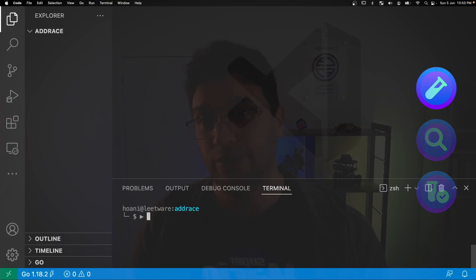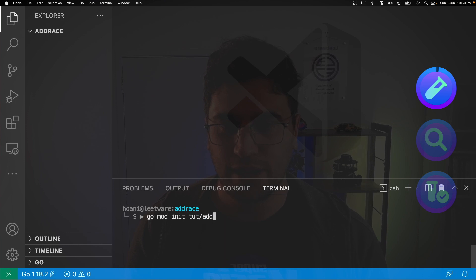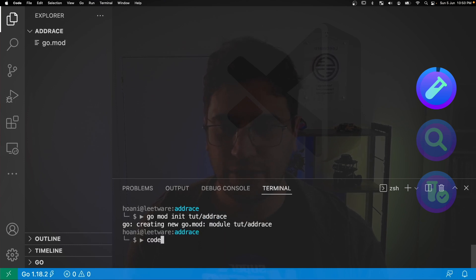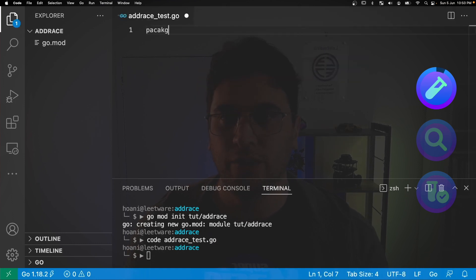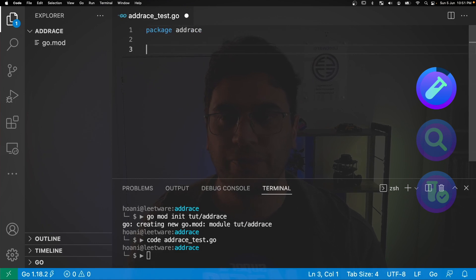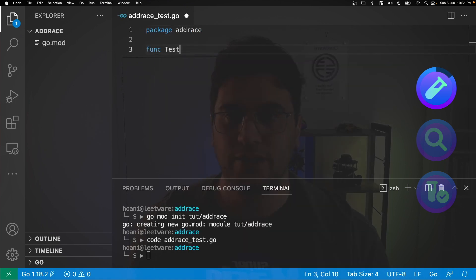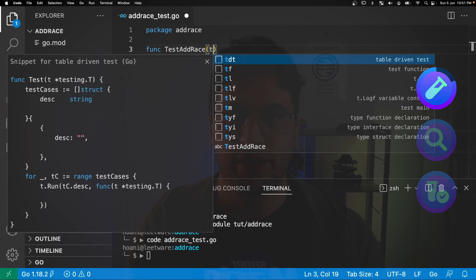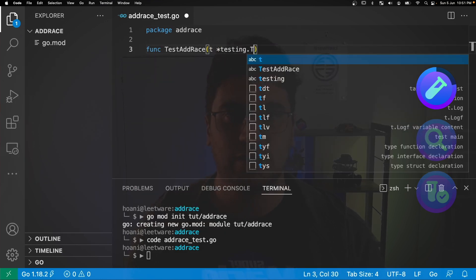So the first thing we're going to do is create a flaky test. Let's go mod init and create a package tutorial slash add race, and then I'm going to create a file called add race underscore test dot go and here we'll give it the package name add race. Now I'm going to define a test and I'm going to call this test add race and pass in the testing dot t.